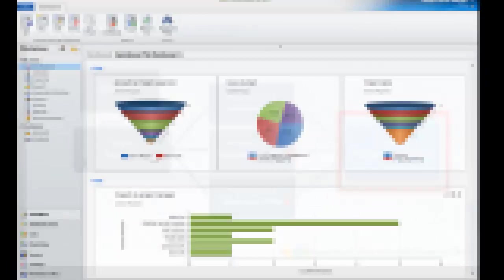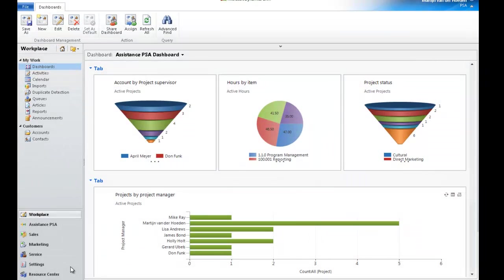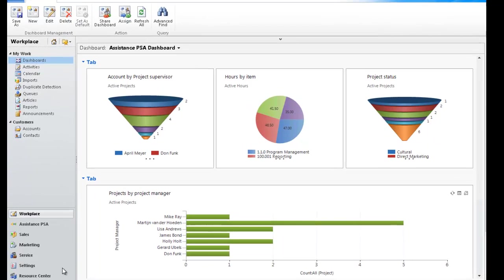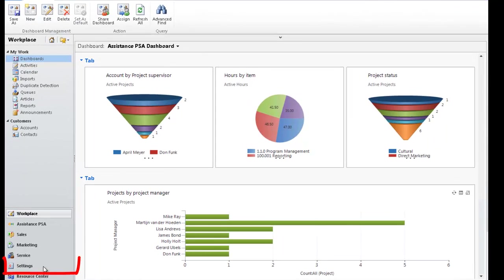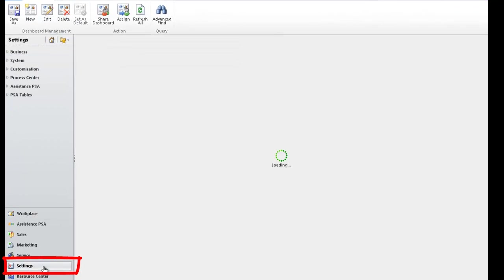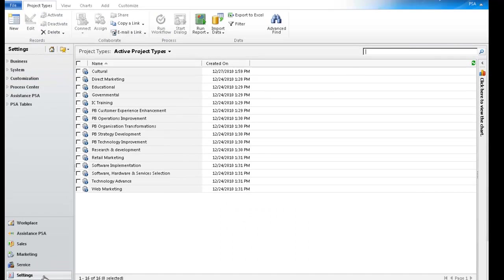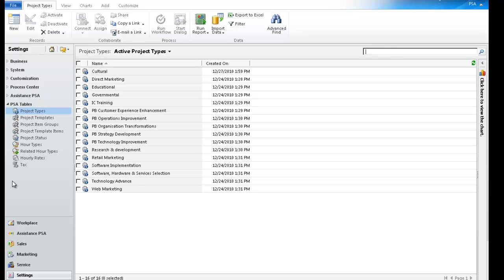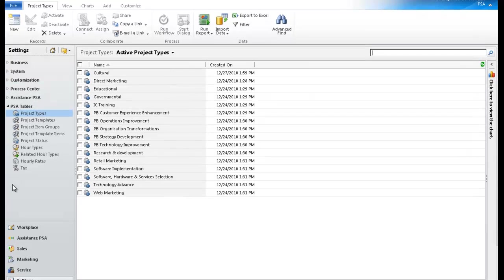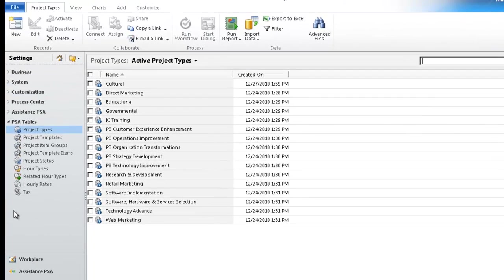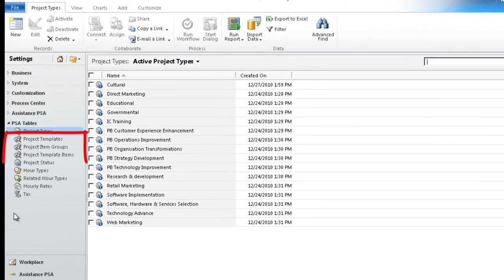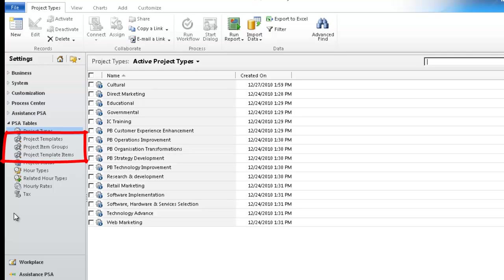Now that you have learned the notions behind the project template, let's take a look at how the configuration is done in Assistance PSA. To create a project template, click on Settings. And in the next screen, open the PSA Tables menu. The process is divided into three simple steps, each one corresponding to the creation of the respective components of your template.